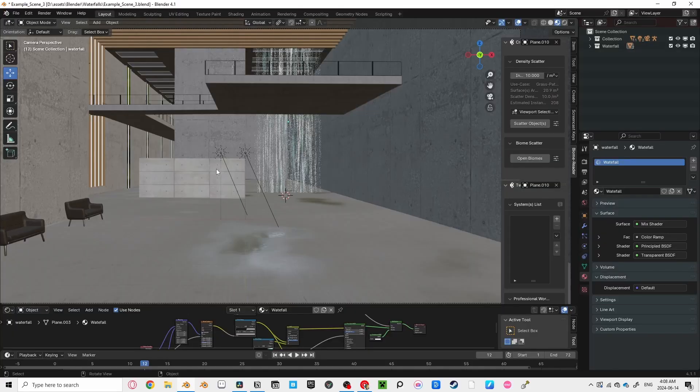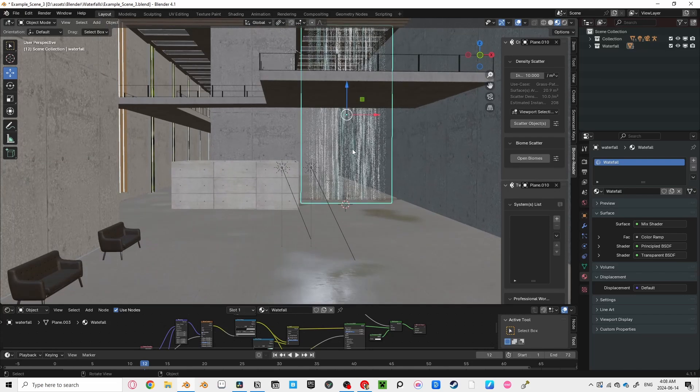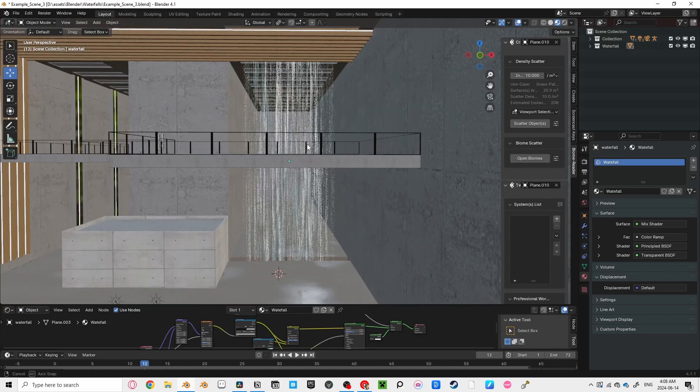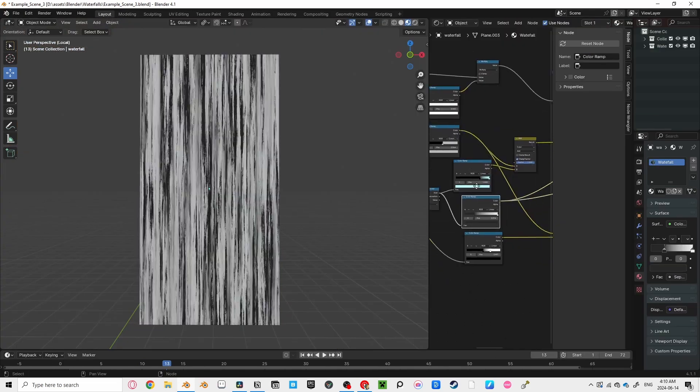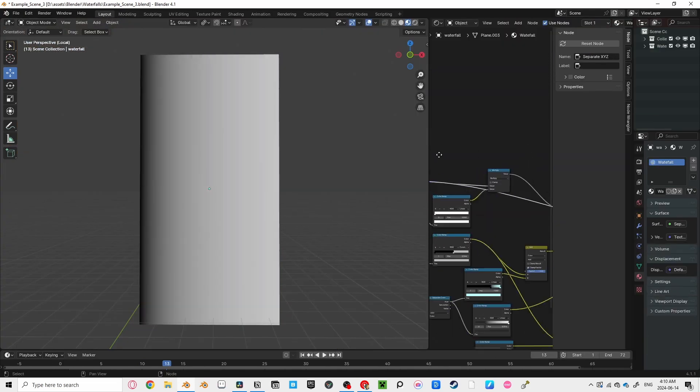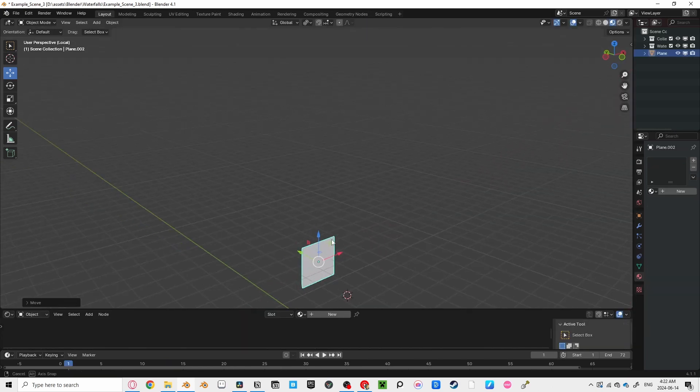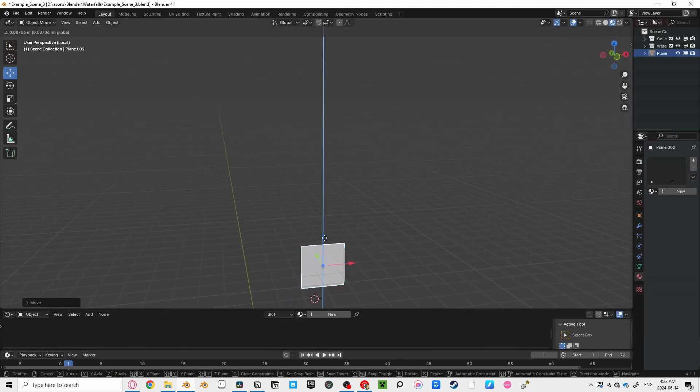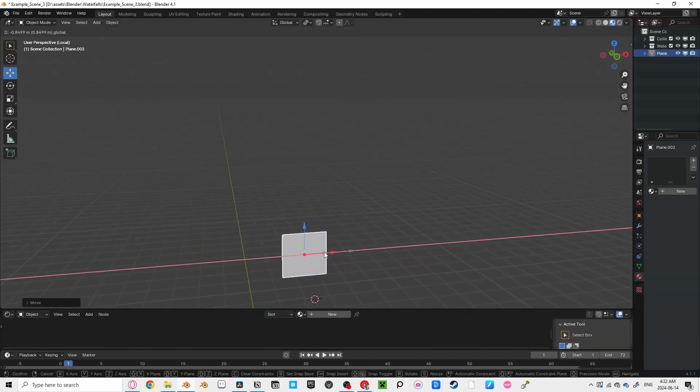Scene 3, the last scene. This one was definitely the most fun to do, and you might learn some techniques that you will use for many projects in the future.